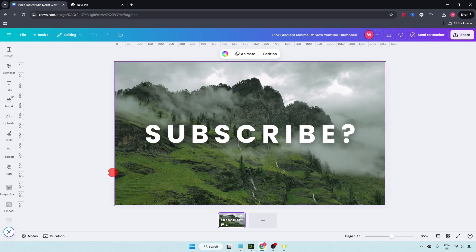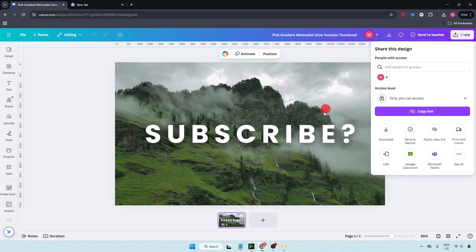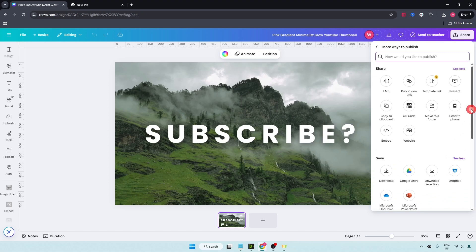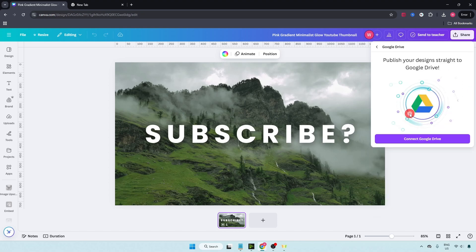First of all, just open any design. Go over here on top right corner and click on share. In here, just click on see all, scroll down and you will see Google Drive. Just click on it and click on connect Google Drive.